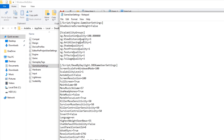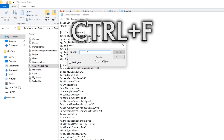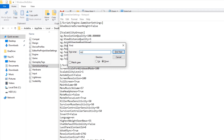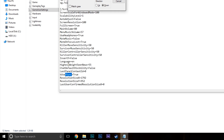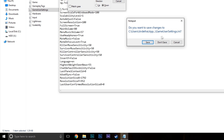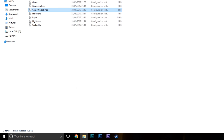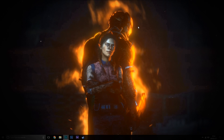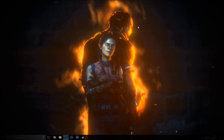From here we press Ctrl and F to bring up the search box and type in VSync. As you will see here, use VSync has been highlighted, and that is set to true, so simply just change that to false, and then exit and save, and that's it — you've disabled VSync in Dead by Daylight.